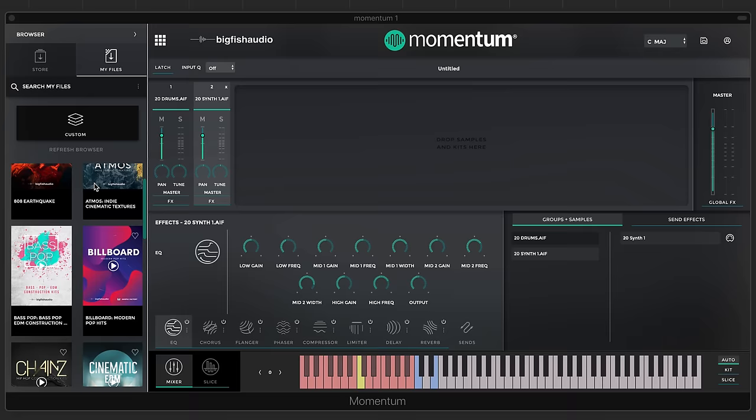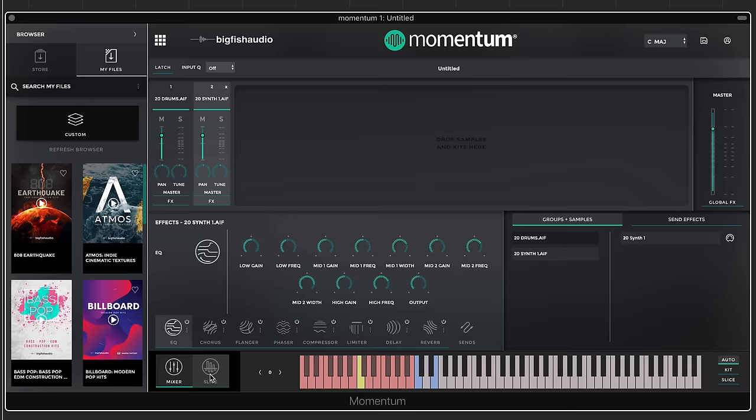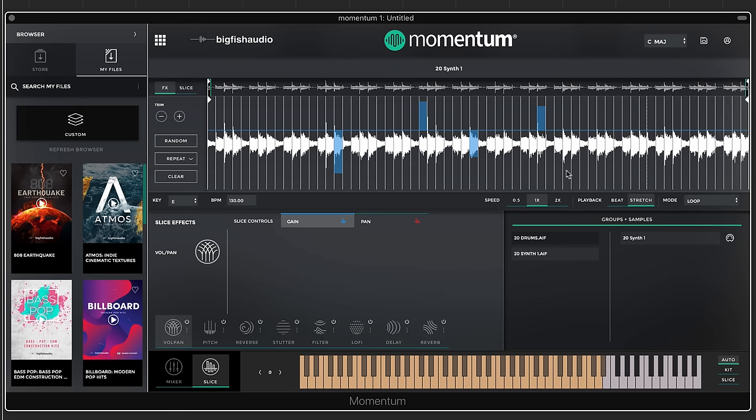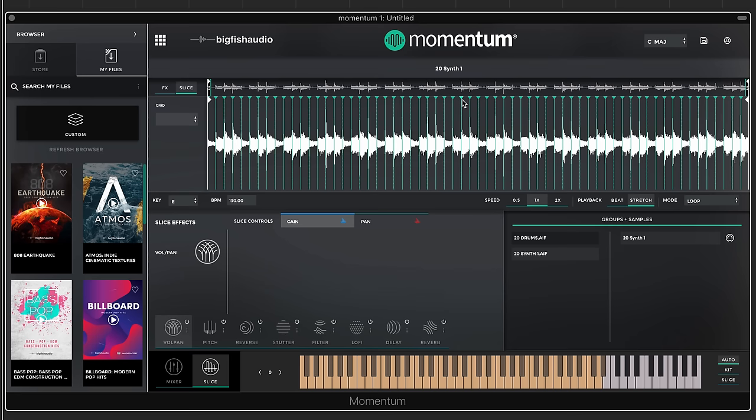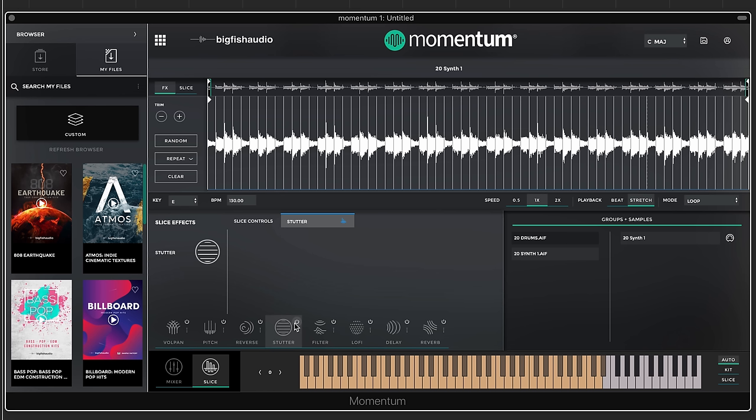Now let's look at the slice page. The slice page is really where you'll find the most creative and powerful tools in Momentum. You can add an effect to any individual slice in a loop or sample, which opens up an endless possibility of sound-shaping ideas. You can also edit the slice points — delete them, move them around, or add slices by a grid. Down at the bottom you select which effect you want processing on the loop, turn it on, and make your edits.